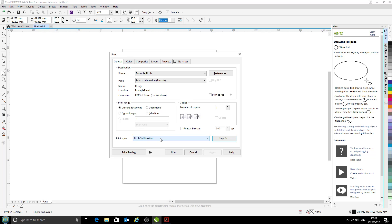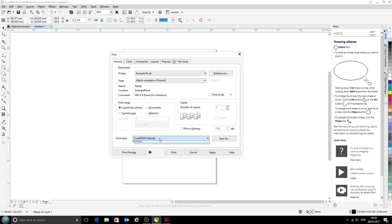Currently, we have this Ricoh sublimation option here as well as the default printer options. So now, whenever we click Ricoh sublimation from this print dialog, we will have all of those settings automatically set. We're using the correct profile, and in this case it'll be printing in mirror image mode.